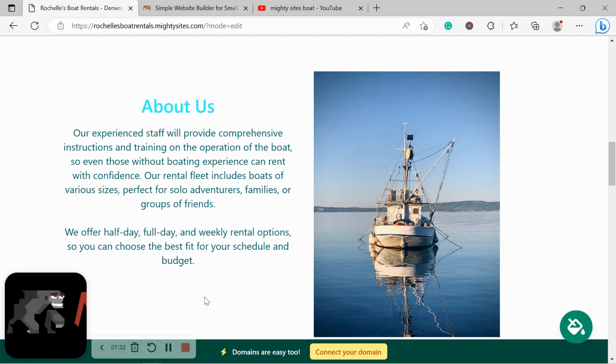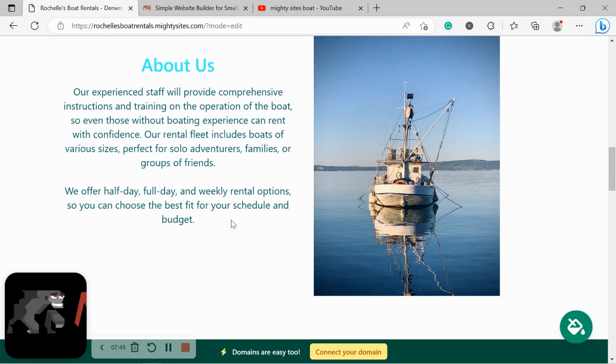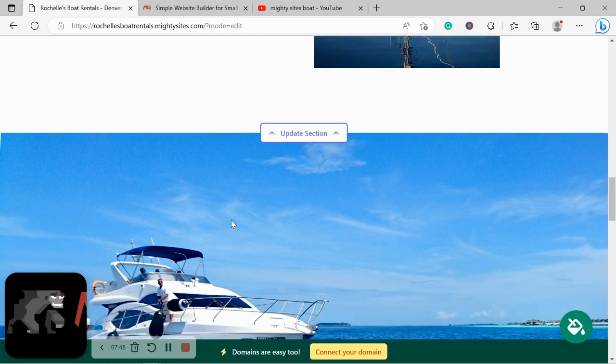Do you offer half-day, full-day, weekly rental options? Can you accommodate solo adventurers, or families, or groups of friends of various sizes? Go ahead and put all the details over here. Your customers would love to know your story.